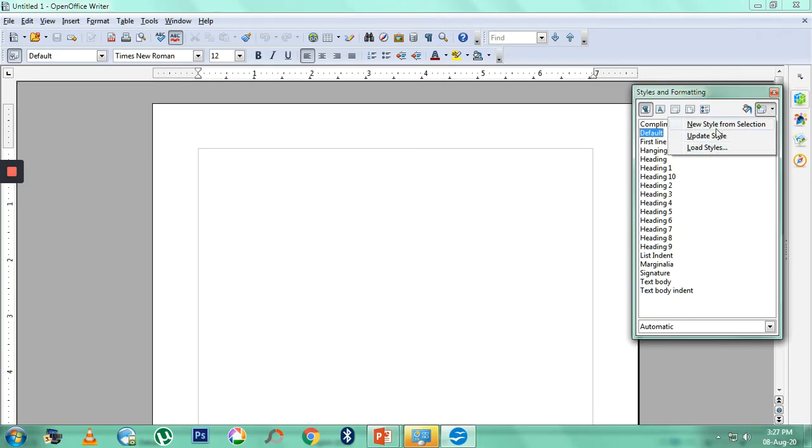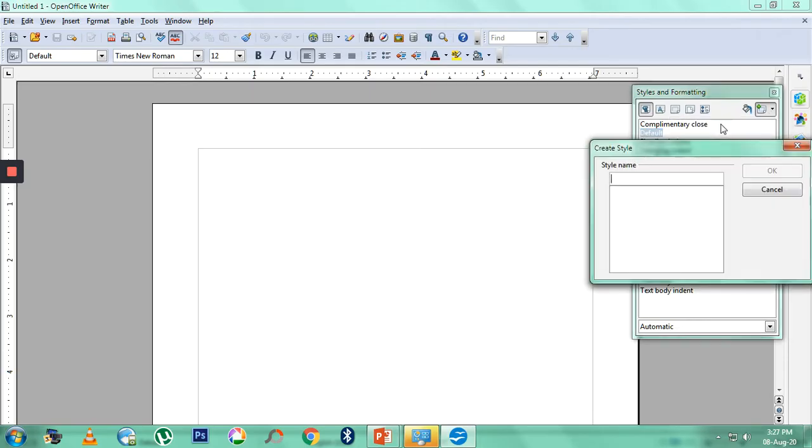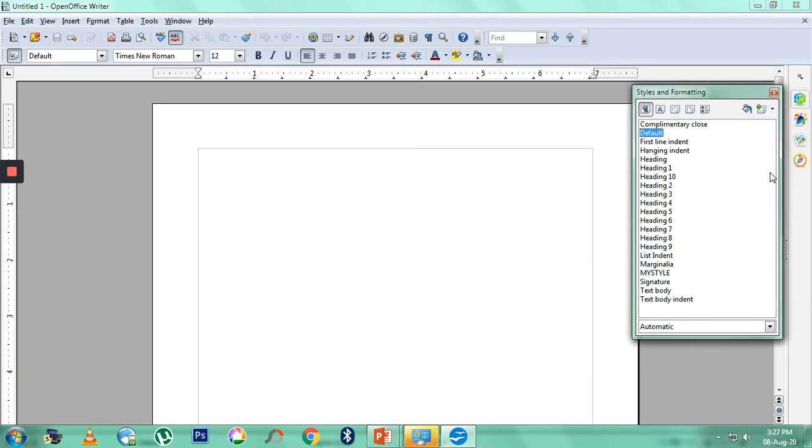We have to name the style. Let me give the name as My Style, and then OK. Now the style is created. I have to give all the formatting.